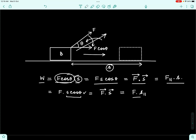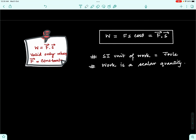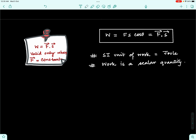Both these definitions for work are valid. You have the option of choosing either: take the component of force in the direction of displacement and multiply by the displacement, or take the component of displacement in the direction of force and multiply by the force. The value of work will be the same in both cases. The fundamental formula is W = F·s·cos theta, which equals F dot s, the dot product of the force and displacement vectors.